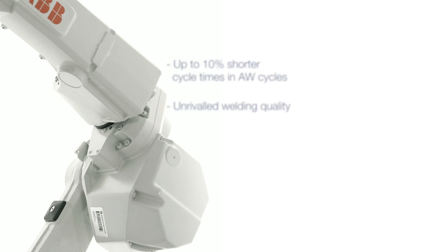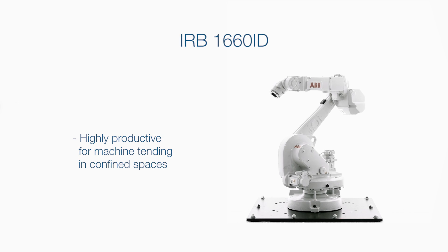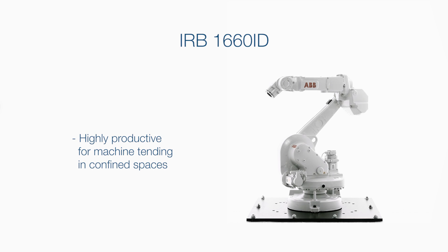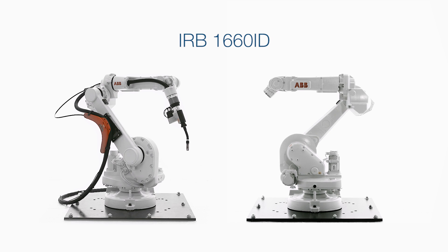Highly productive for machine tending in confined spaces with compact, fast and robust IP67 wrist.